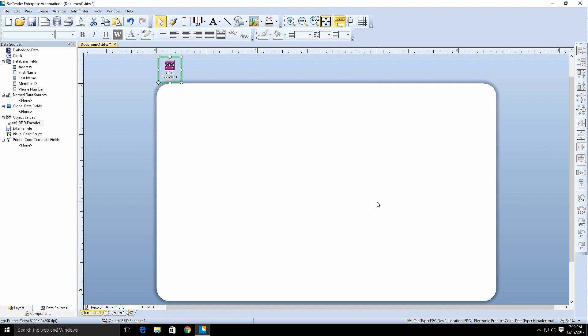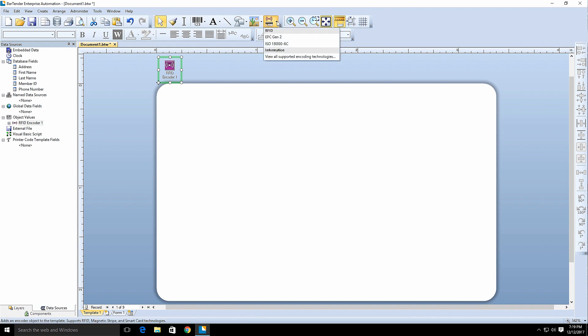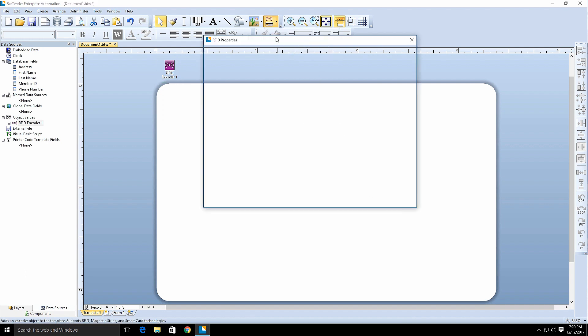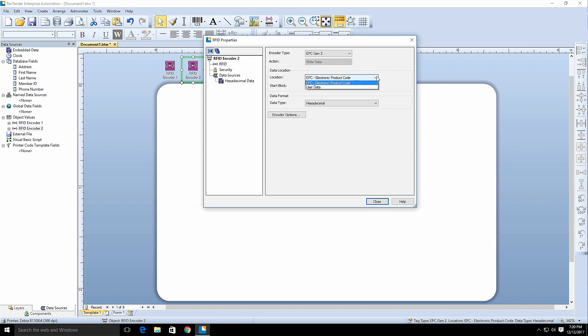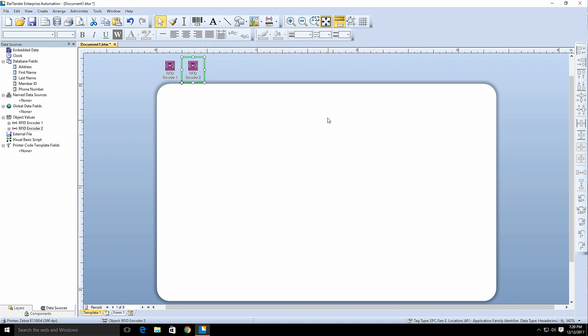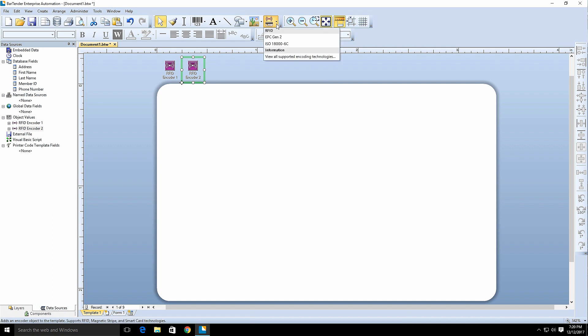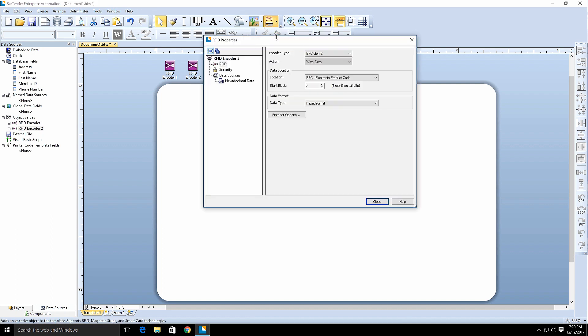Each encoder object may only be set to a single location or segment. If you need to encode to multiple segments of the RFID transponder, then you will need to add multiple encoder objects to the document. Each encoder object must be set to a different segment.